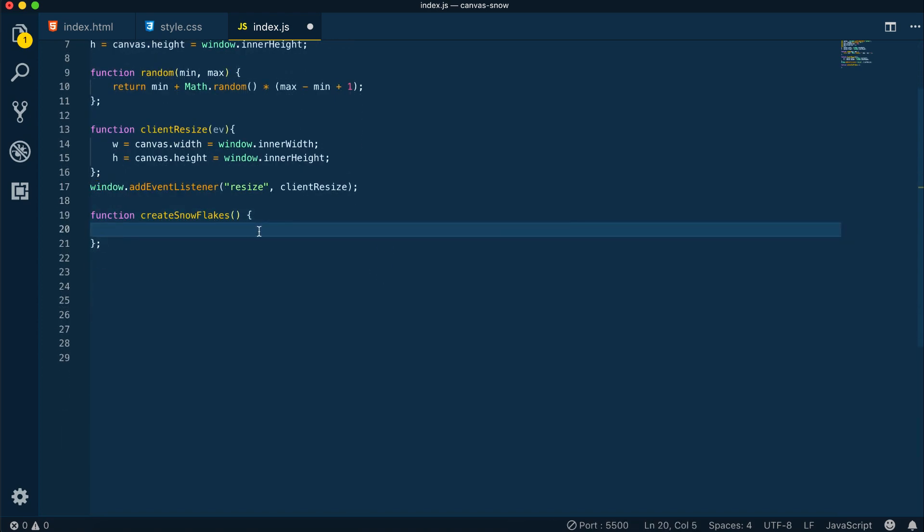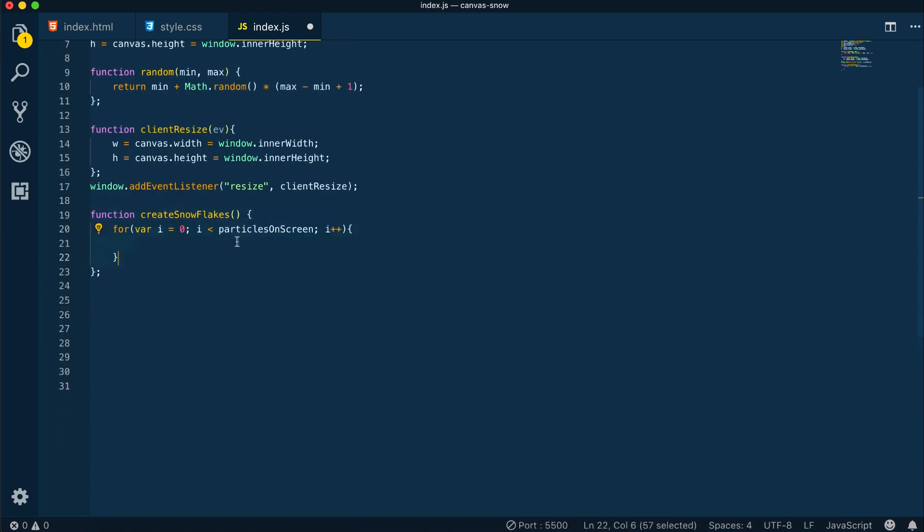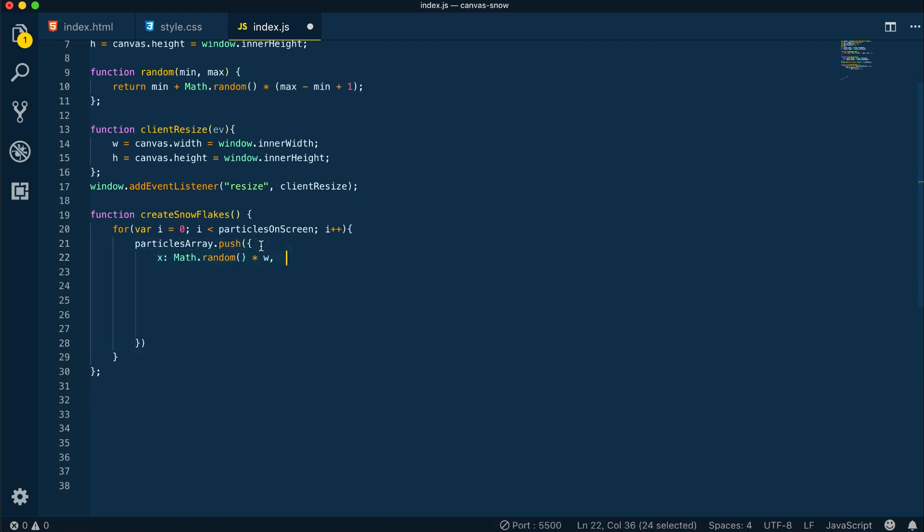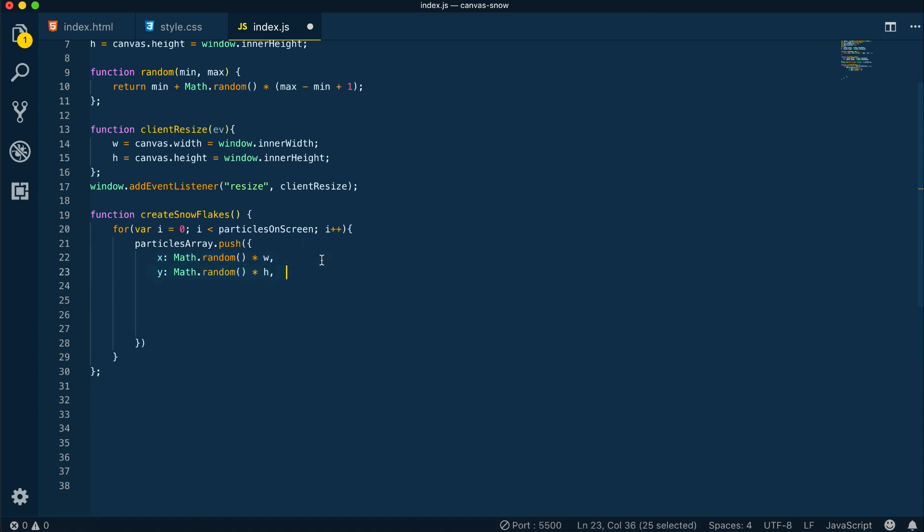Coming up on the create snowflakes method, here we have a for loop. We're filling up the particles array with some values, for example the x and y-axis. This will be the x and y-axis of the snowflakes. We have Math.random times the width and the height here. Next we have the opacity, which is also a random number between 0.0 and 1.0.